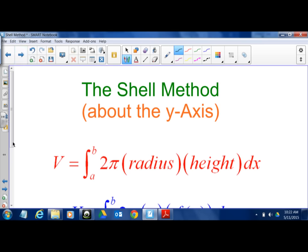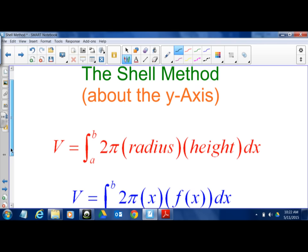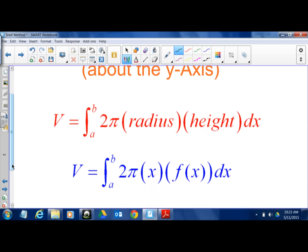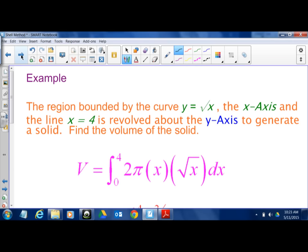Now, shell method about the y-axis. This is a little different — we're going about the y-axis, so we actually use x as our variable. Same formula: 2π, radius is x, height is f(x). So the integral is 2π · x · f(x) dx.